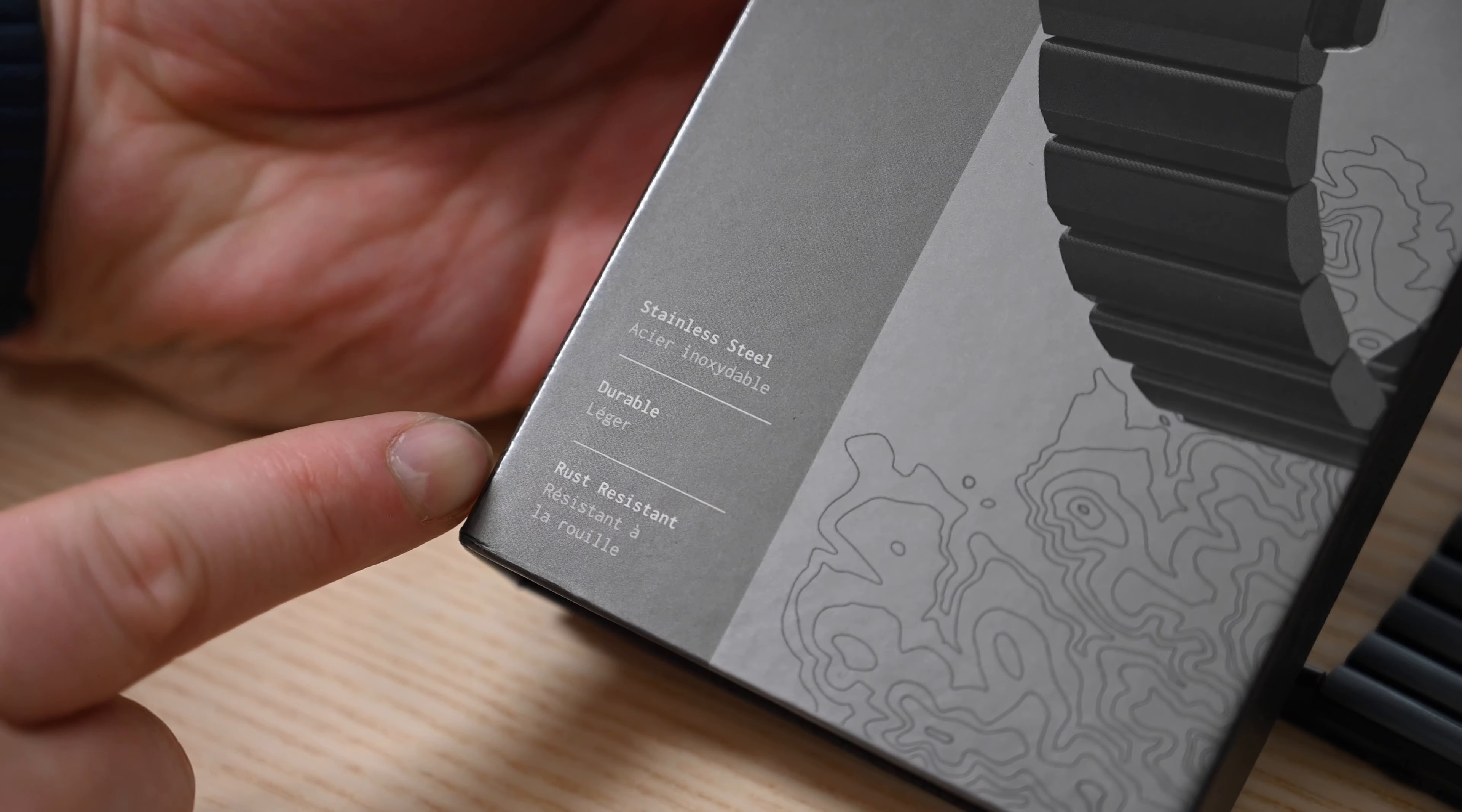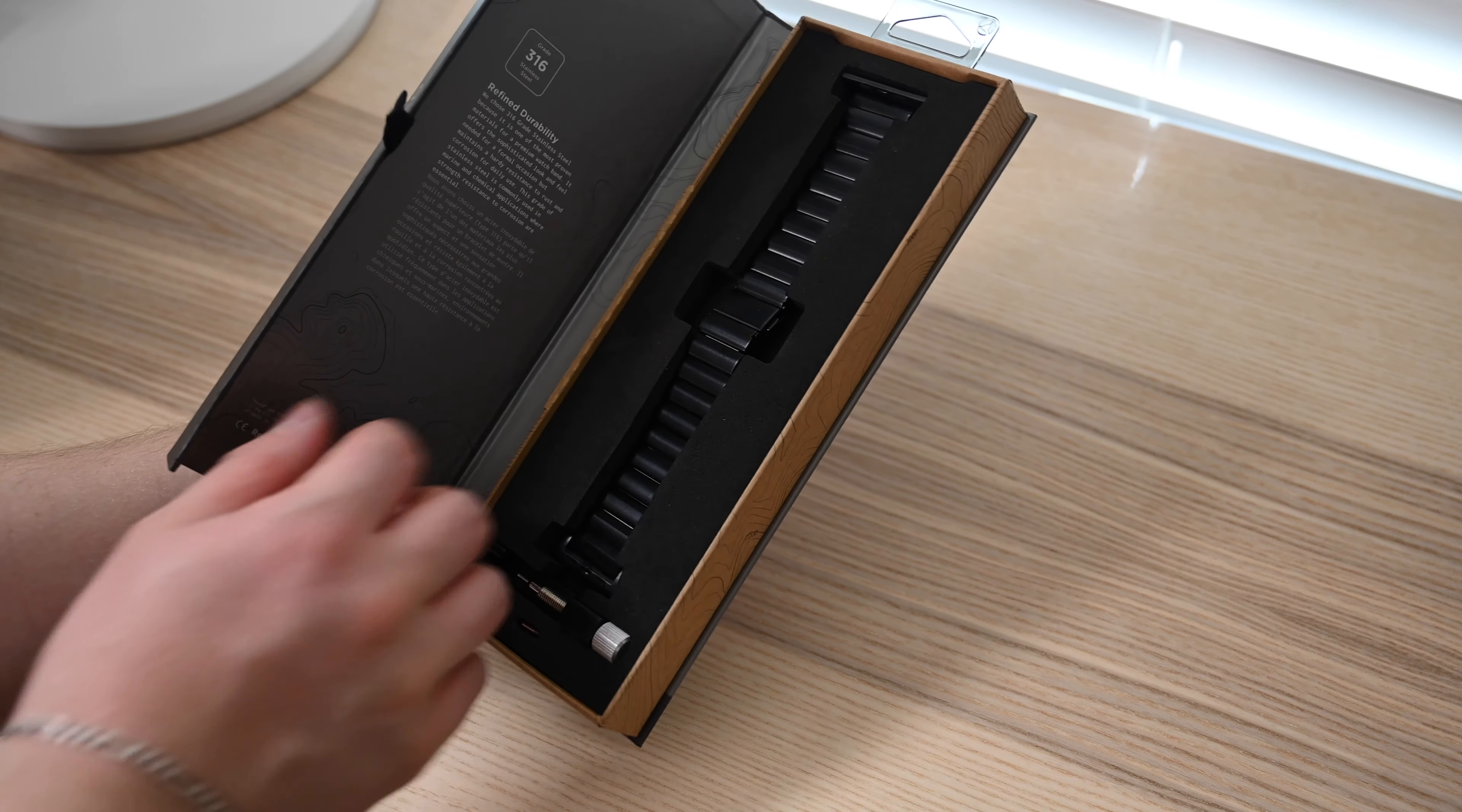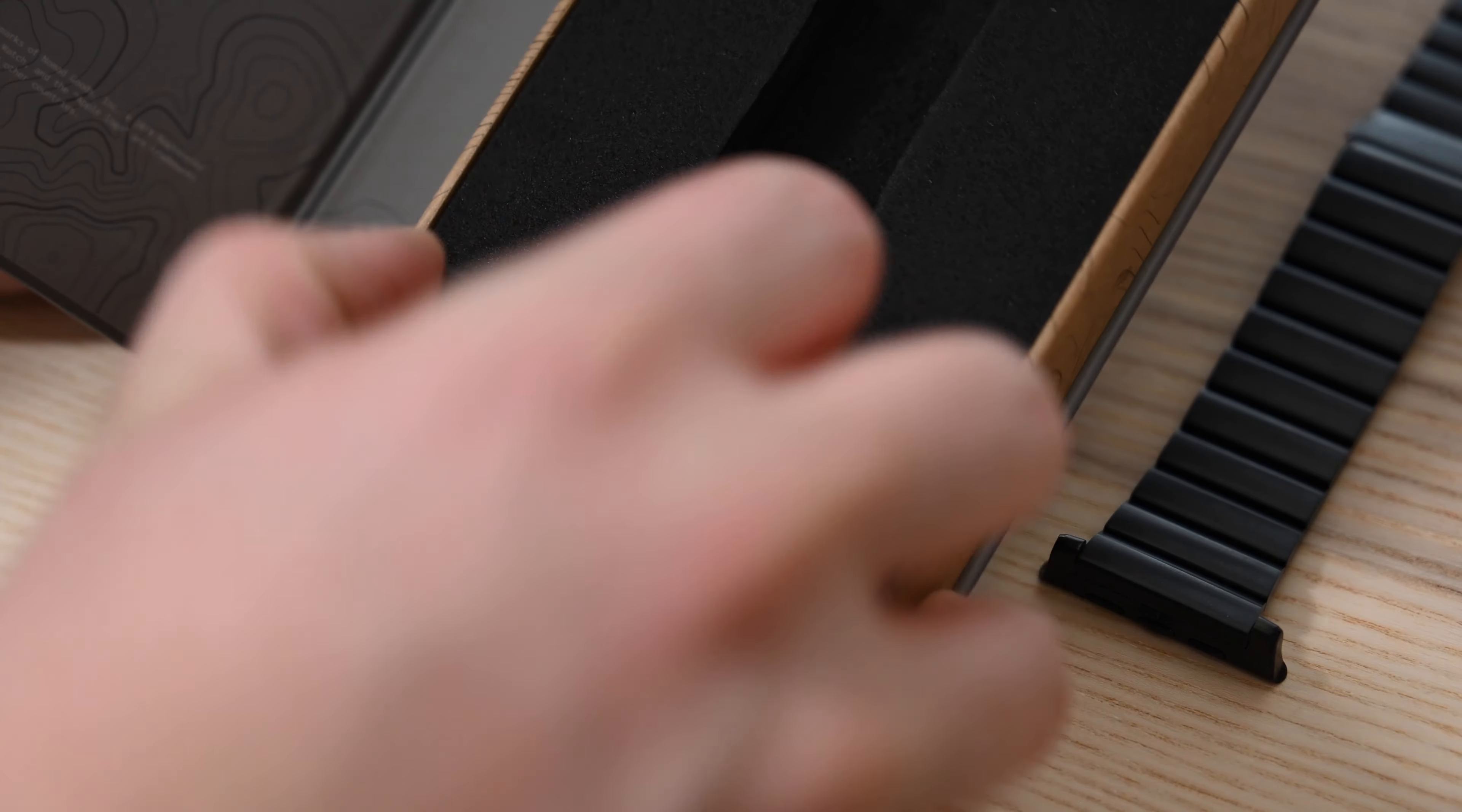They did release a titanium version though it is a bit pricier and has a lighter weight. Though for us we kind of dig the heavier weight here of the stainless steel, so we are happy to pay $80 less for a heavier band.